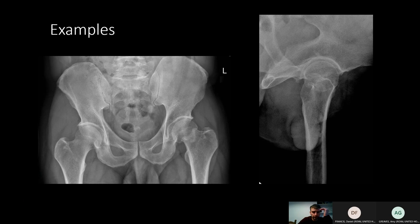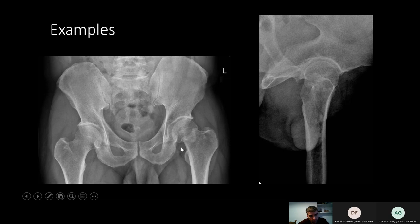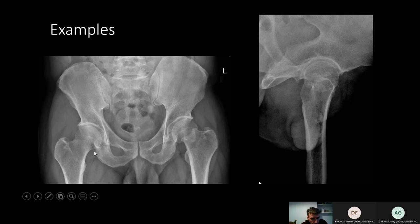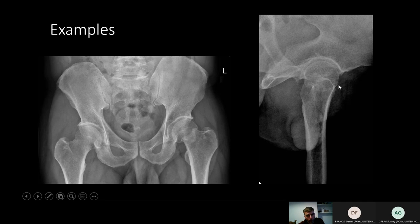Here's a fairly subtle subcapital neck fracture. If you follow along you can see there's a bit of increased radiodensity at the bottom of the head. On the normal side we've got a nice curve — Shenton's line — whereas that becomes disrupted on the left-hand side. On the lateral you can probably see a small step here indicating a fracture. This is intracapsular, so it's going to need replacing.